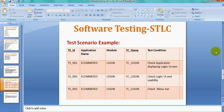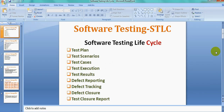Hi, good afternoon everybody. Today we are going to learn about the Software Testing Life Cycle.